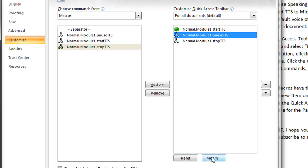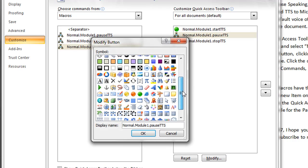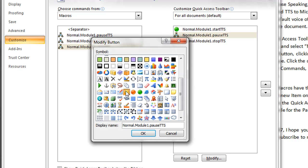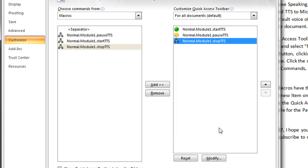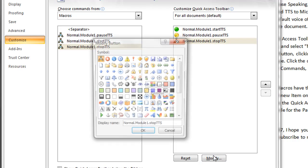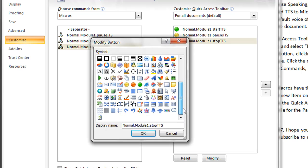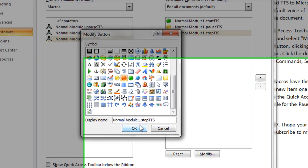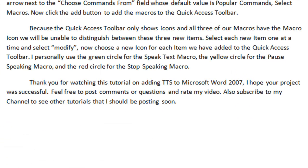Now choose a new icon for each item we have added to the Quick Access Toolbar. I personally use the green circle for the Speak Text Macro, the yellow circle for the Pause Speaking Macro, and the red circle for the Stop Speaking Macro.